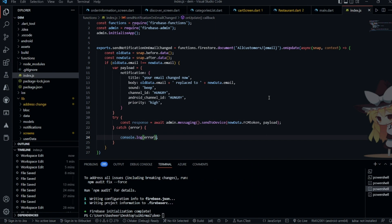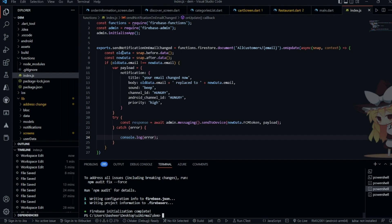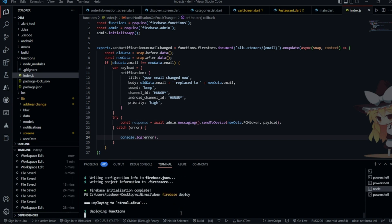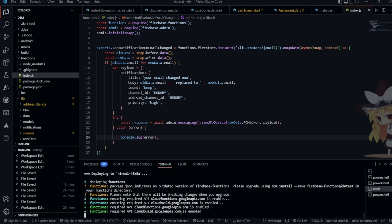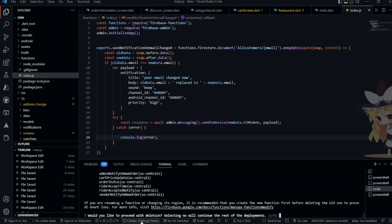The function is done and should work. Let me deploy it. The function name is 'sendNotificationOnEmailChange', so I'm going to run firebase deploy. It is asking whether I'd like to proceed with deletion of old functions — I'll select No to keep the previous functions.